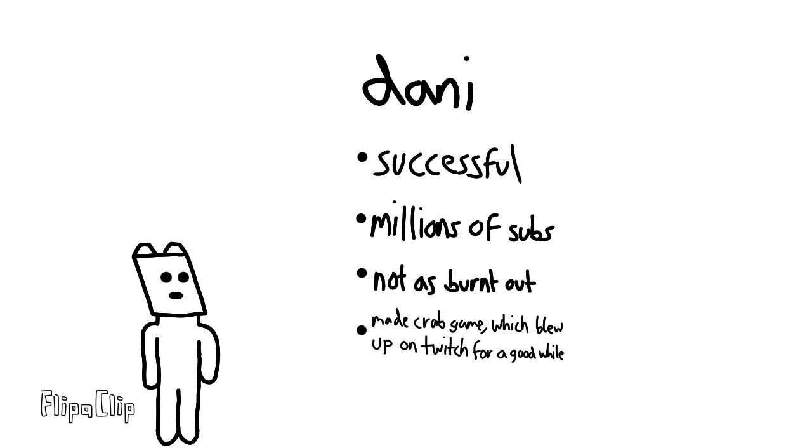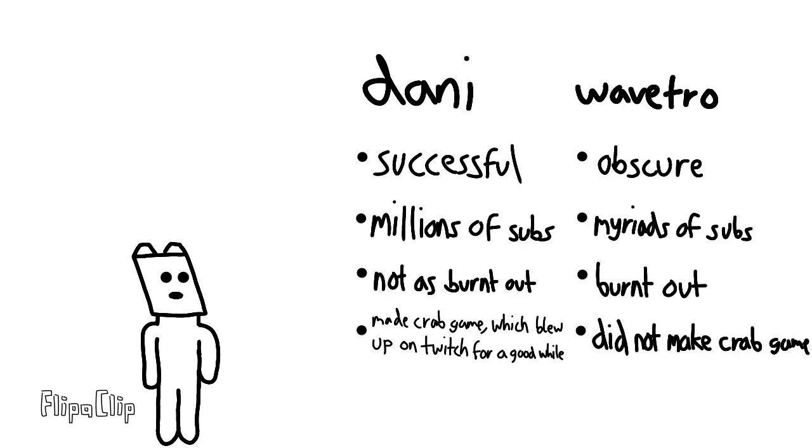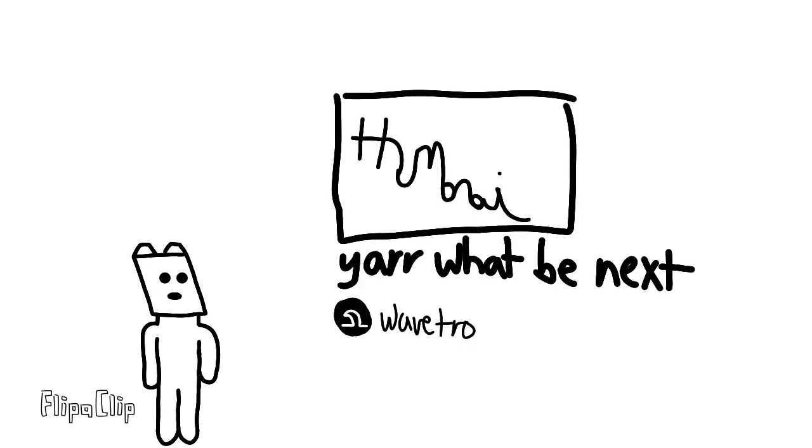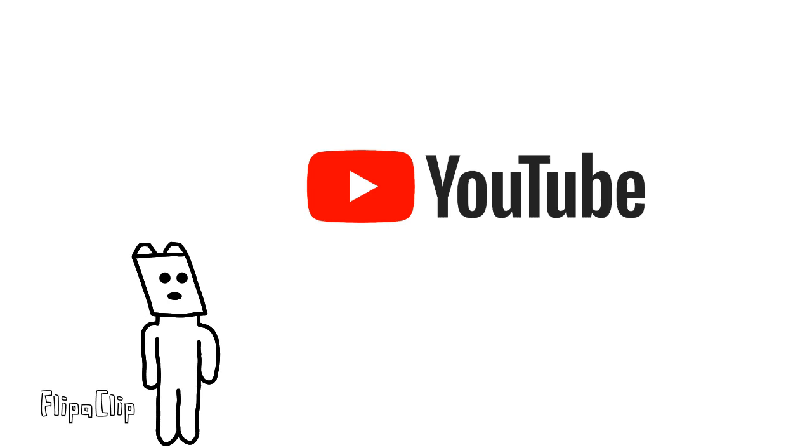I'd rather end up as the next Danny, not as the next Wavetro. Oh yeah, speaking of Wavetro. Around the time he quit YouTube, he posted a video where he discussed a lot of stuff. But I'm going to focus on his analysis of the YouTube algorithm. The gist of it is that, among other things, originality isn't always good.